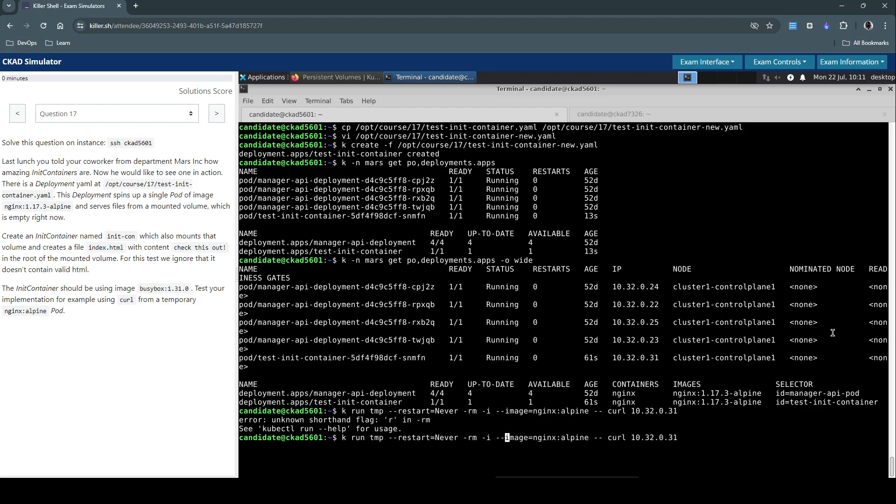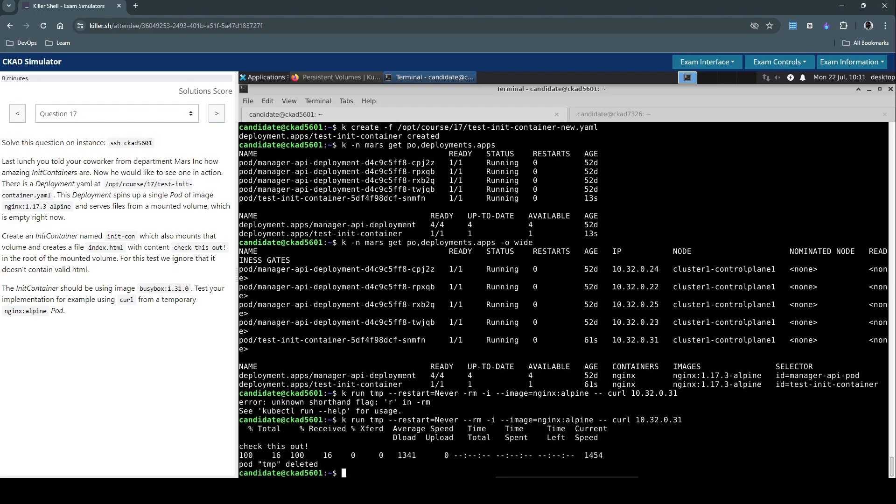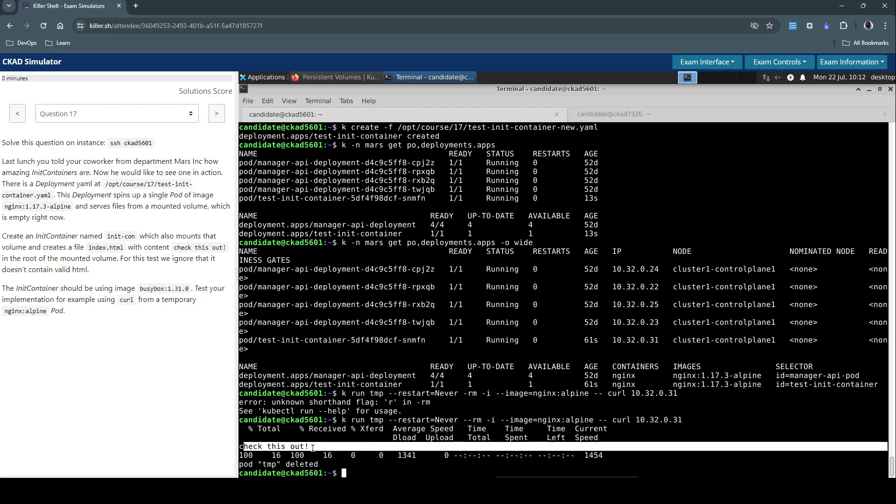Okay, so we have to use -- here and try to connect to this init container we just created. And it's now reflecting the content 'check this out' and once the job is done the pod itself is now deleted.